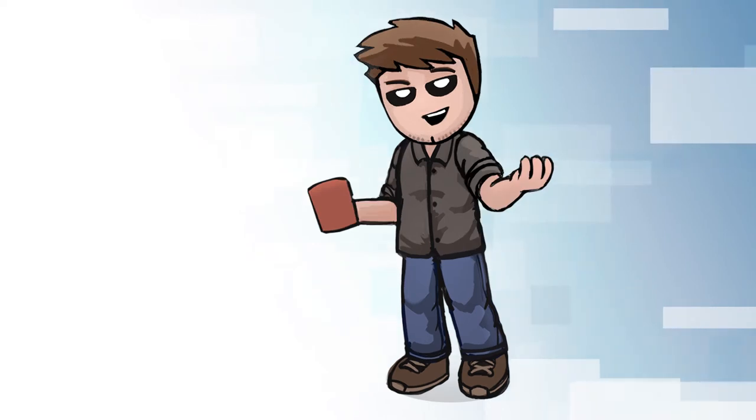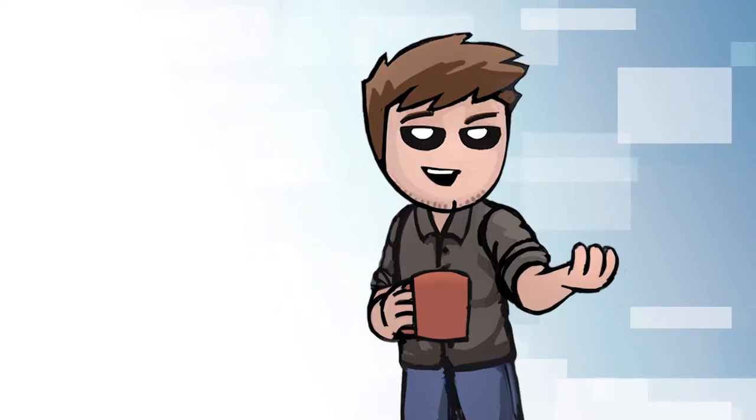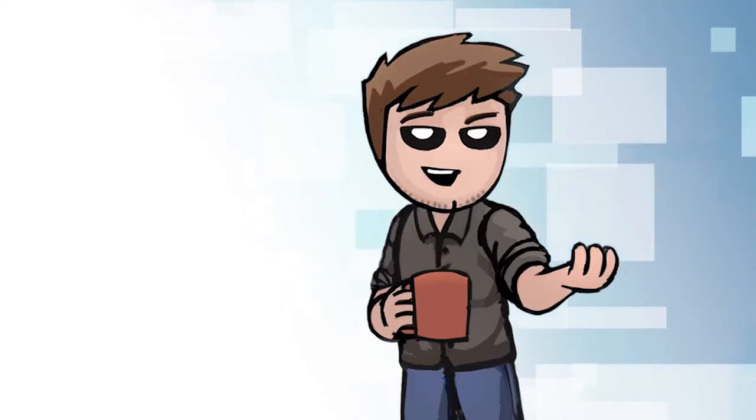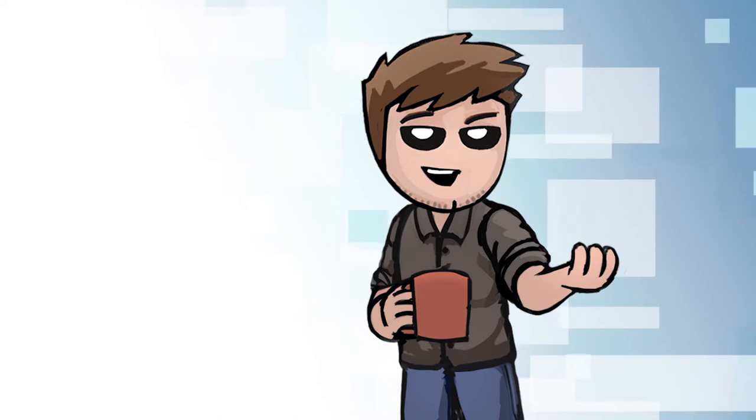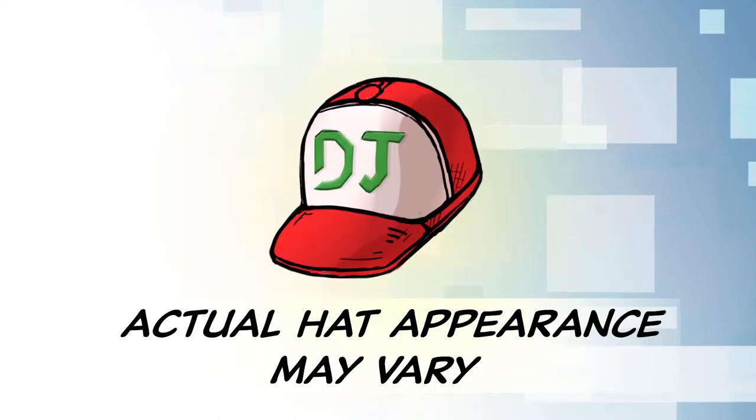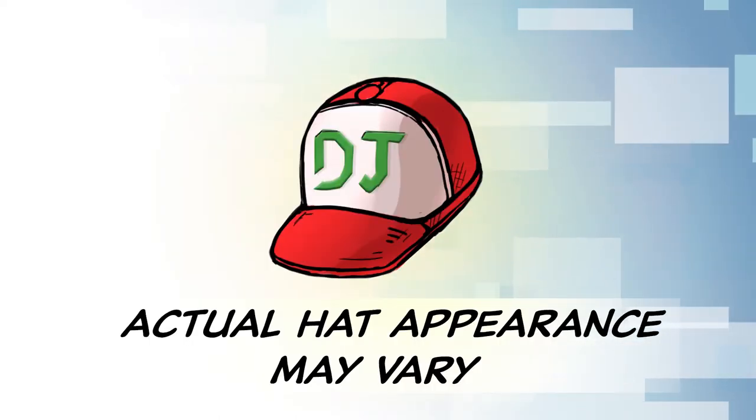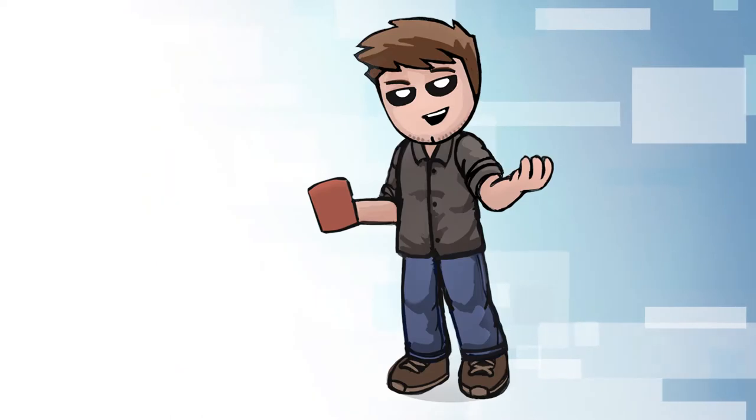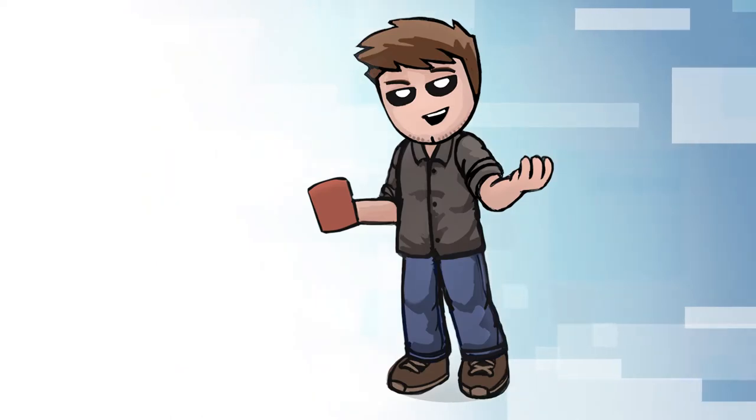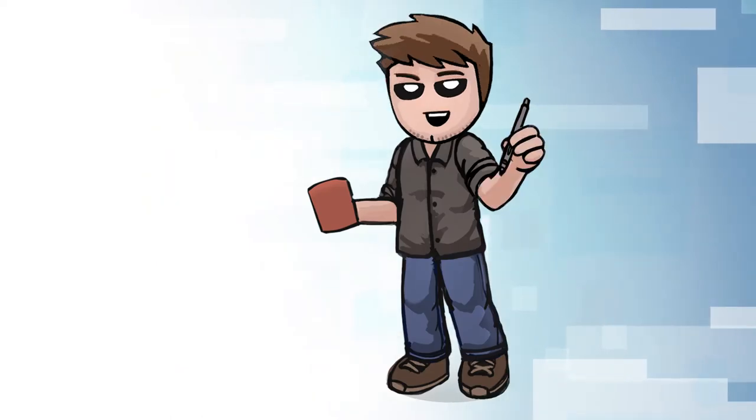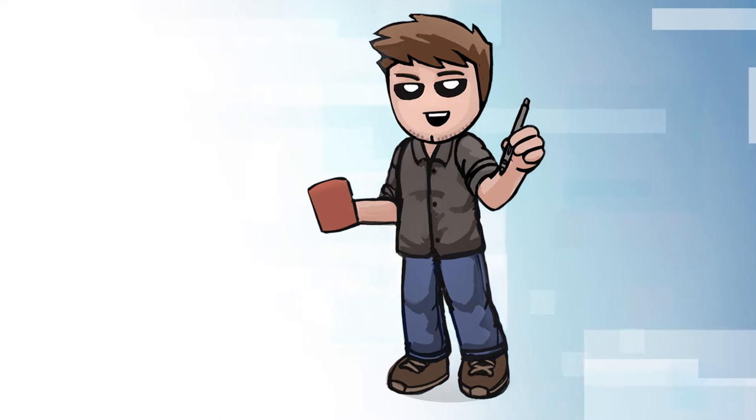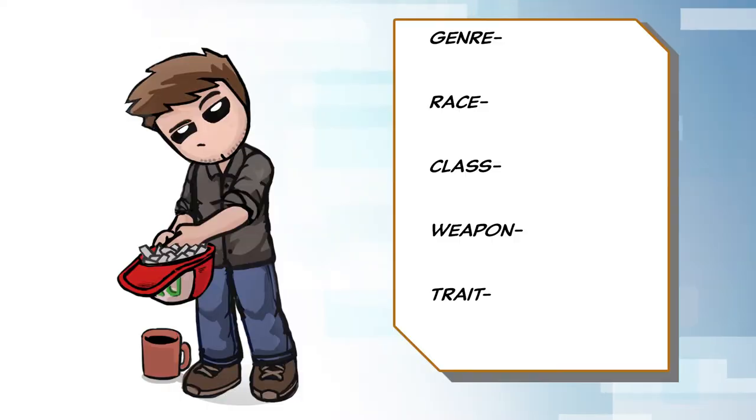I take words or character ideas suggested by you in the comments below, then throw those suggestions into a hat and pull at random to fill in categories that I will then use to draw a created character. Also, who knows, if I like your suggestion enough, I might just go ahead and start drawing that rather than do the random pull.